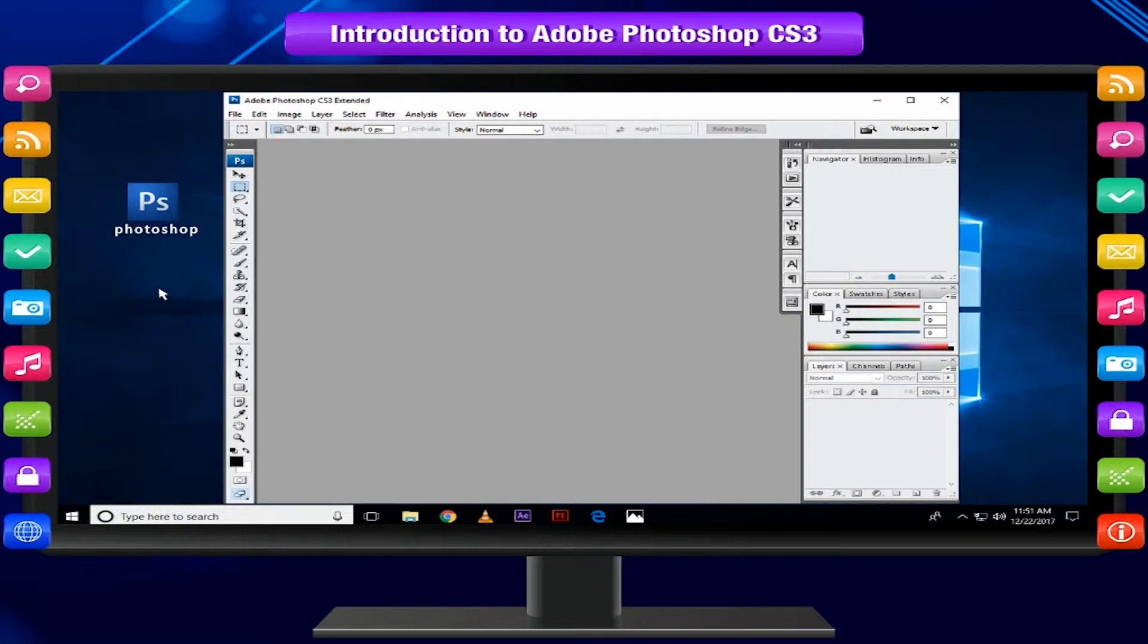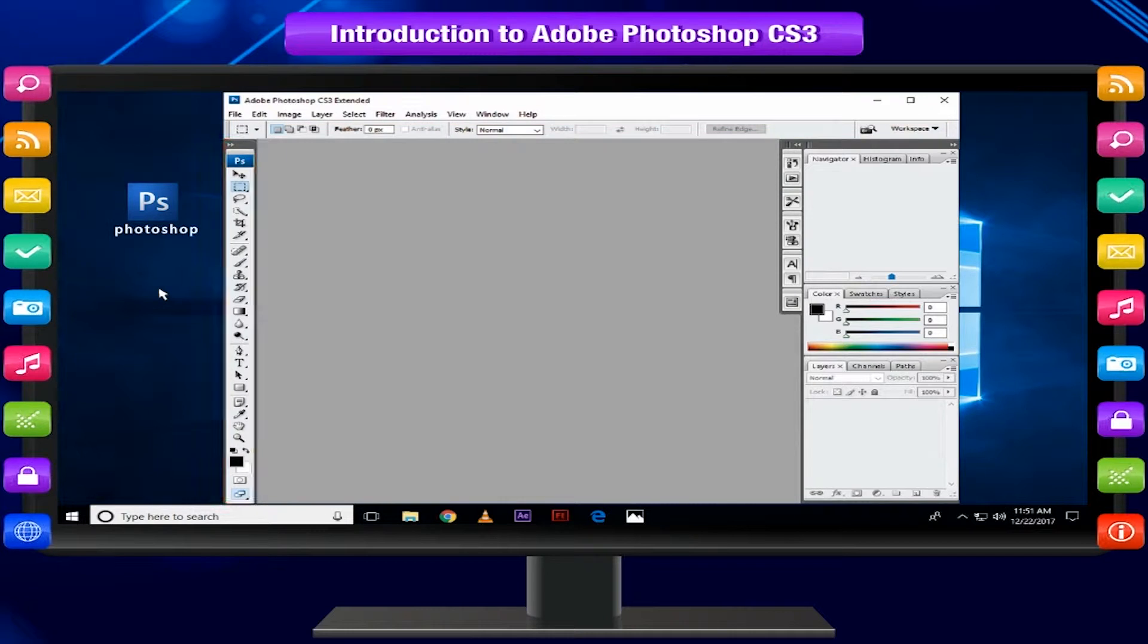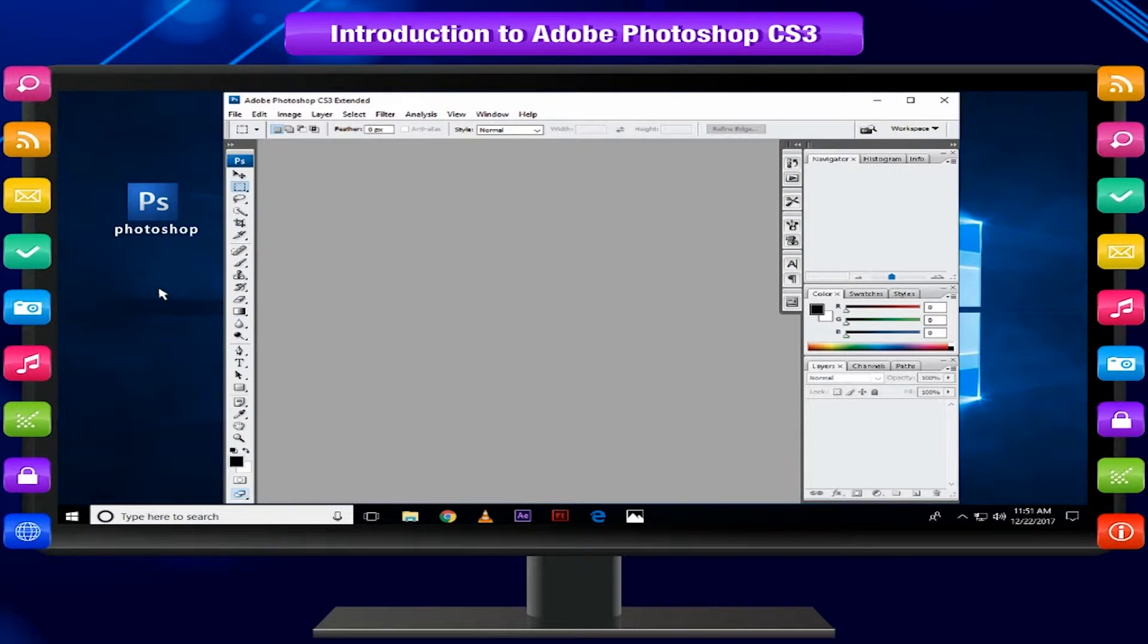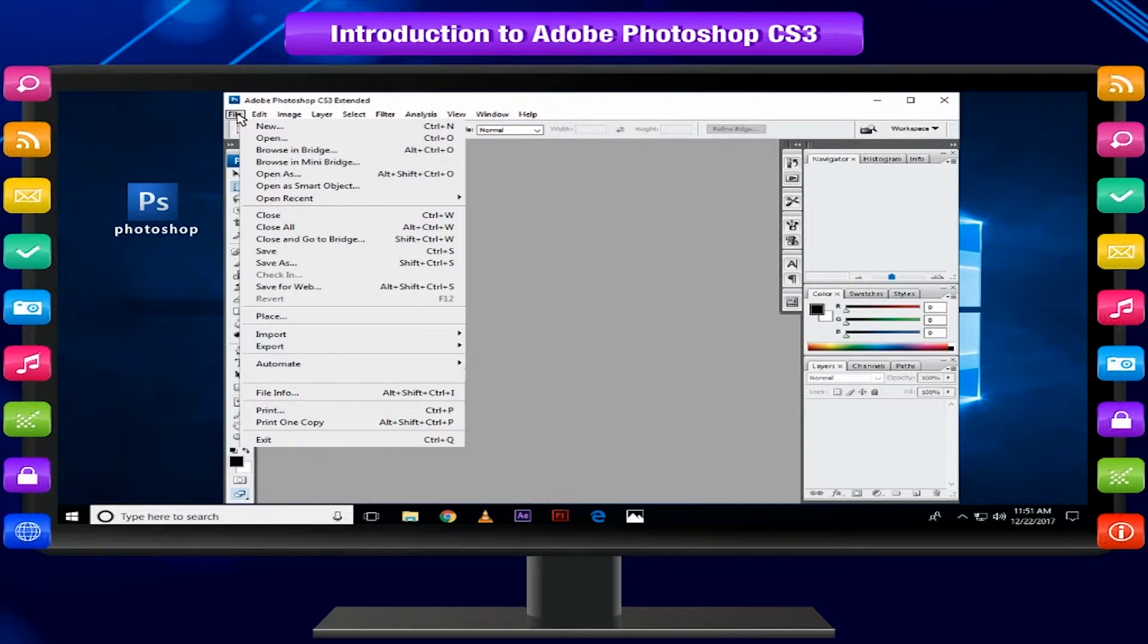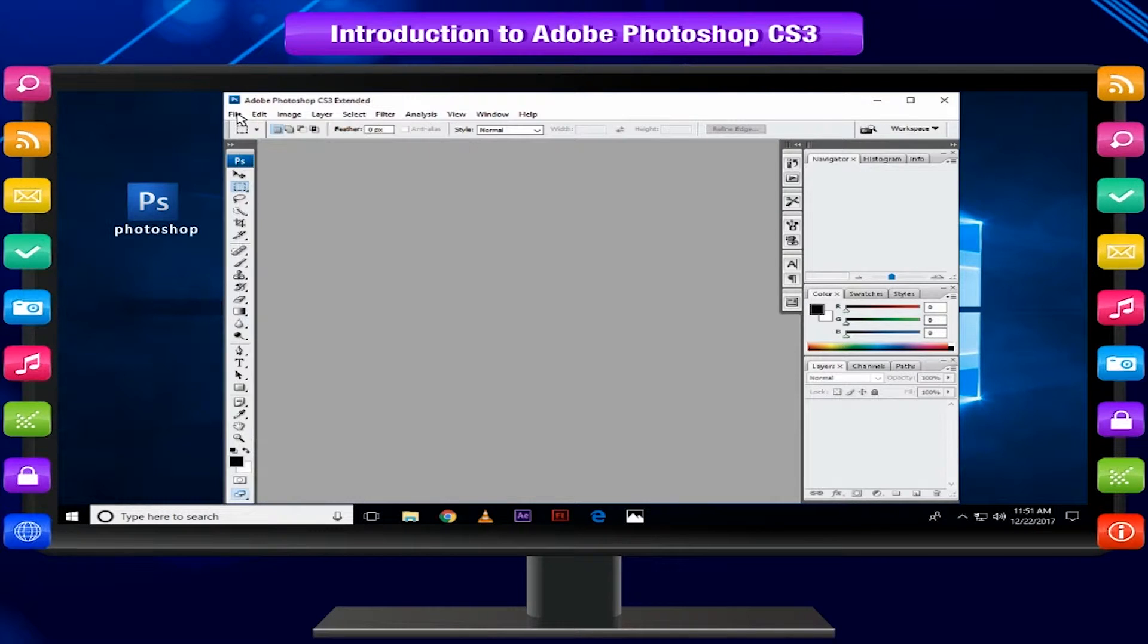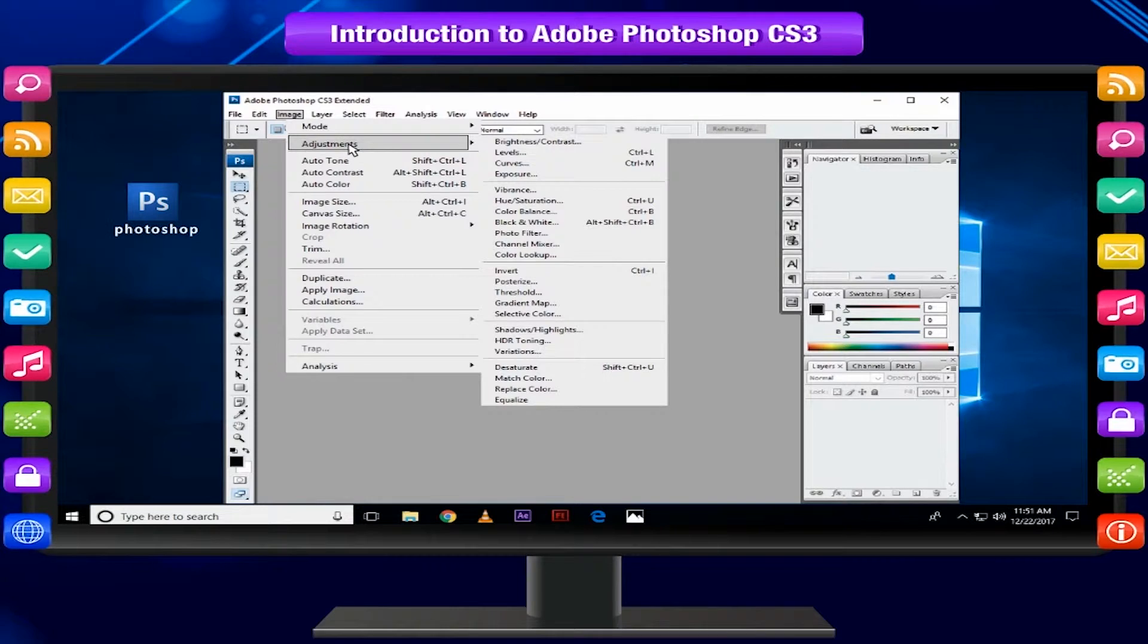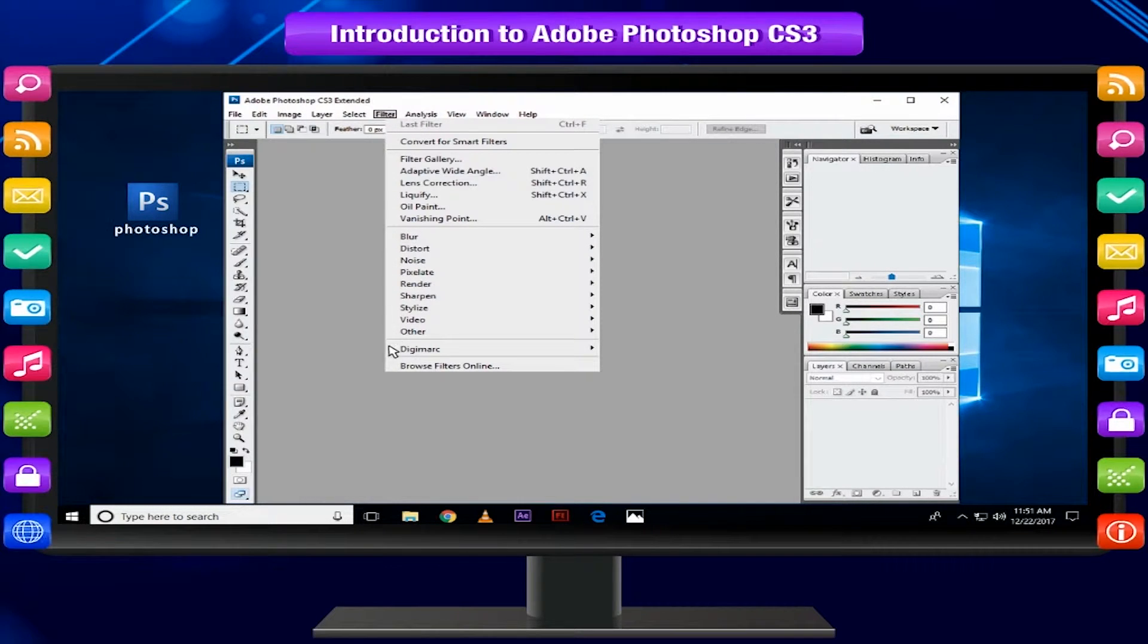Photoshop displays the main menu at the top, below the main menu is the options bar, with the tools panel on the left, other panels, and one or more document windows that are open separately. The main menu organizes commands in individual menus, like the File menu lets you open and save files. The Image menu allows you to make various adjustments, and the Filter menu gives you access to more advanced tools and effects.